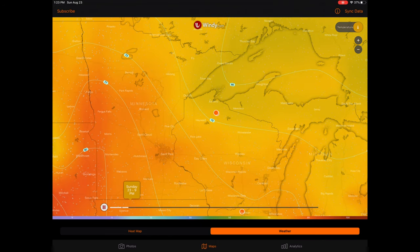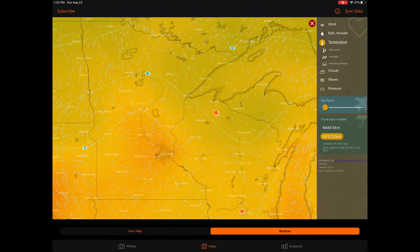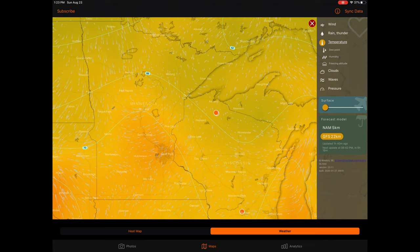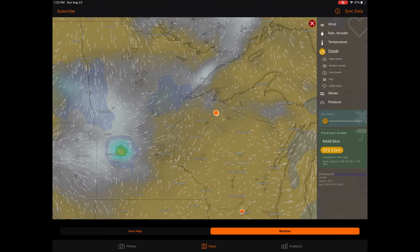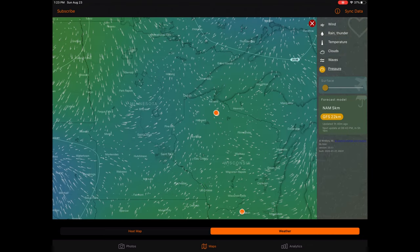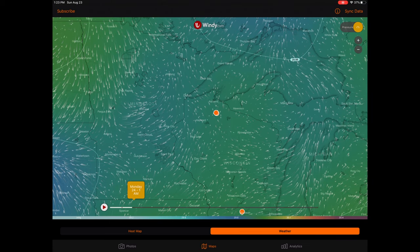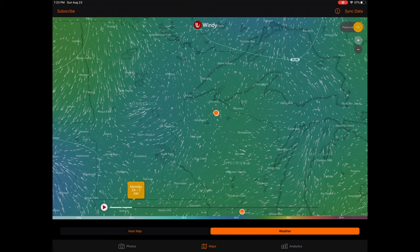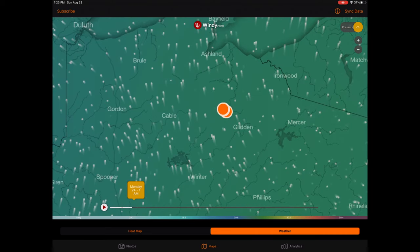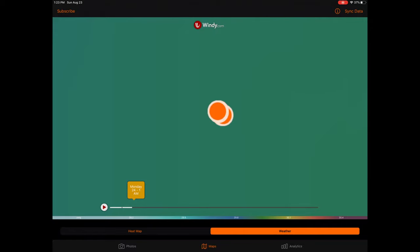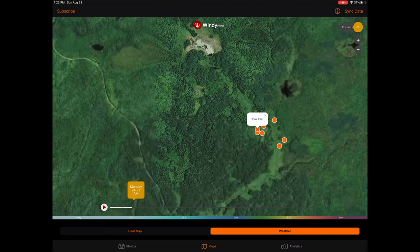Available weather metrics include wind, wind gusts, wind accumulation, rain and thunder, rain accumulation, new snow, precipitation type, temperature, dew point, humidity, clouds, high clouds, medium clouds, low clouds, fog, cape index, and barometric pressure. As with the other maps, you can pinch in and out, as well as use the zoom buttons on the top right of the weather map display. One thing to note is the weather visualization layers are limited beyond certain zoom levels. If you zoom beyond these zoom levels, the weather layer will transition to a satellite image with the locations of your cameras marked.